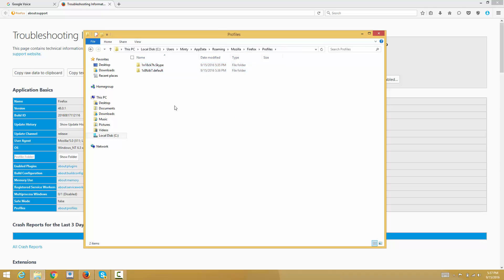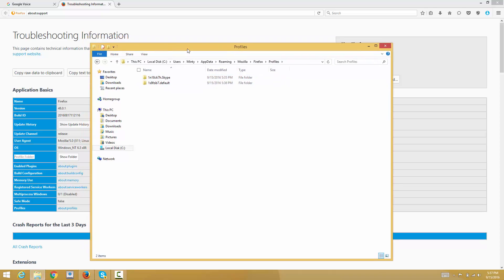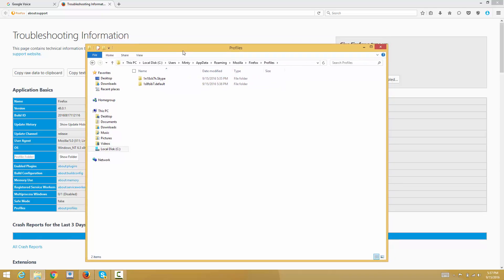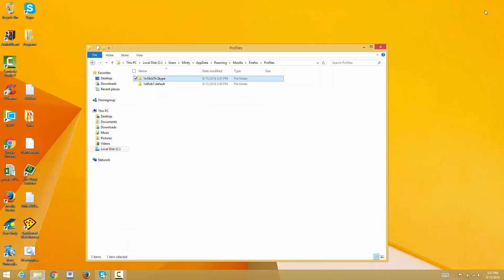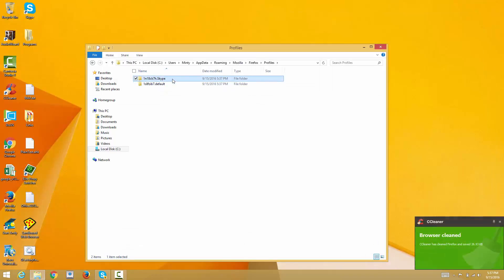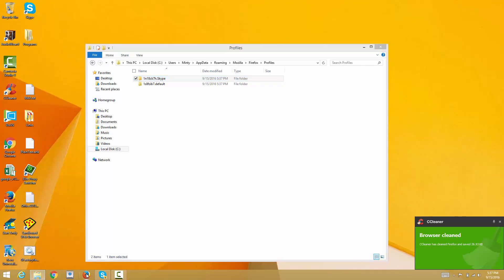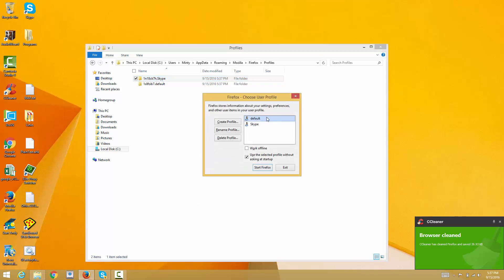Let's say I want to back up this profile called Skype. I have two profiles right here, default and Skype, and I want to back that up.